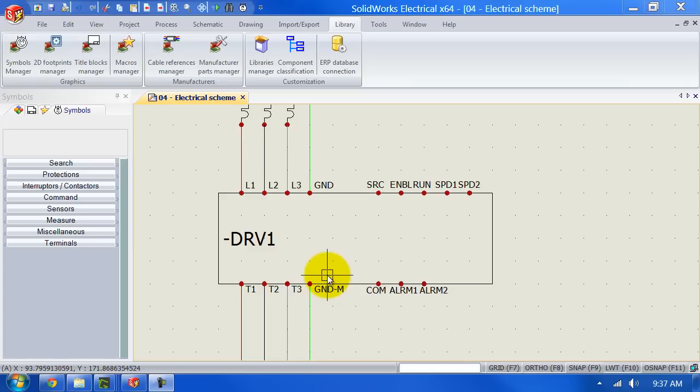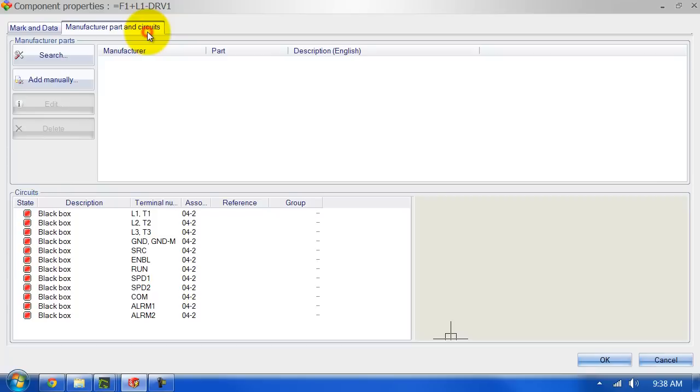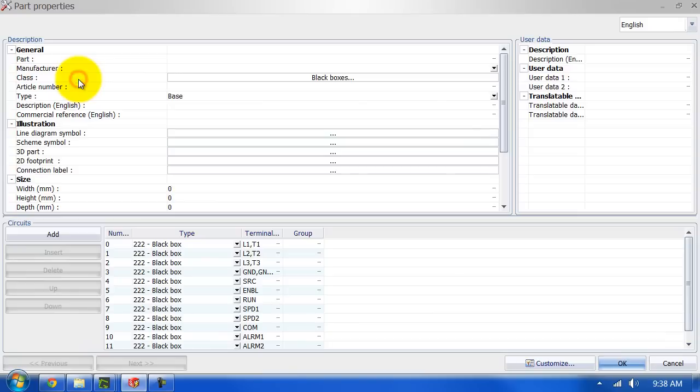Now that we've added the actual symbol we also going to add or link that to a manufacturer part. So what we can do is we can actually double click on the symbol that we've just created, left click on manufacturer part and circuits, and then left click on add manually.